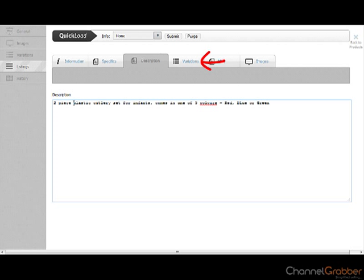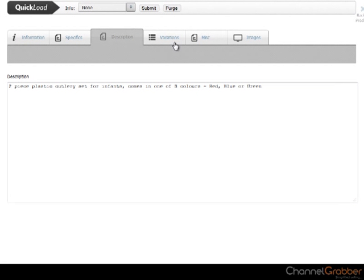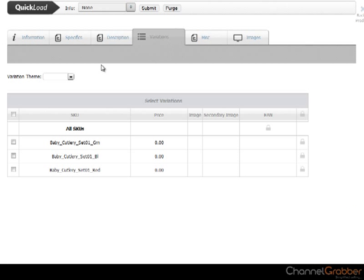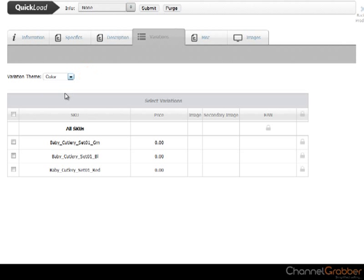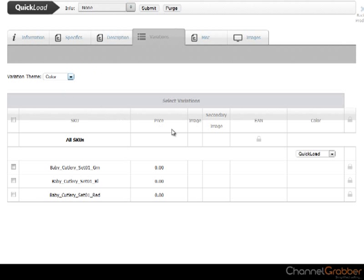Click Variations. Enter the Variation theme from the dropdown list. Select the Variation particulars from the Quick Load dropdown list.